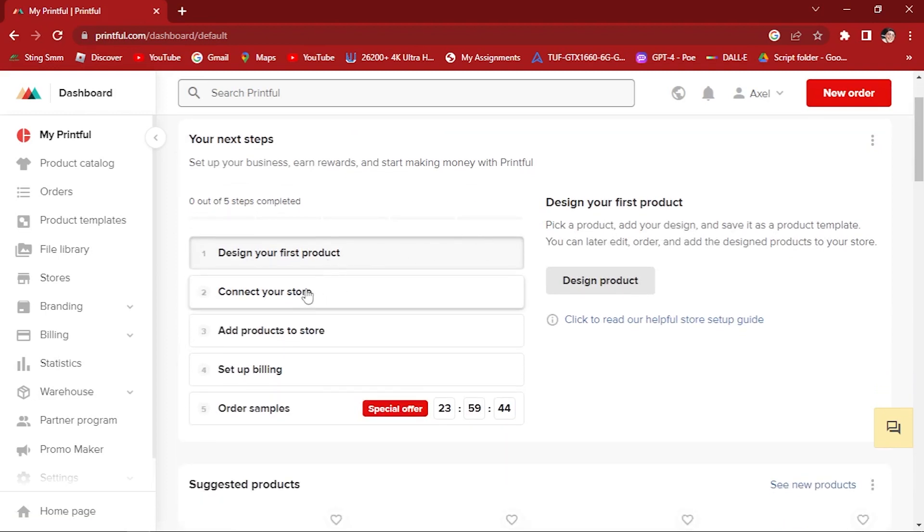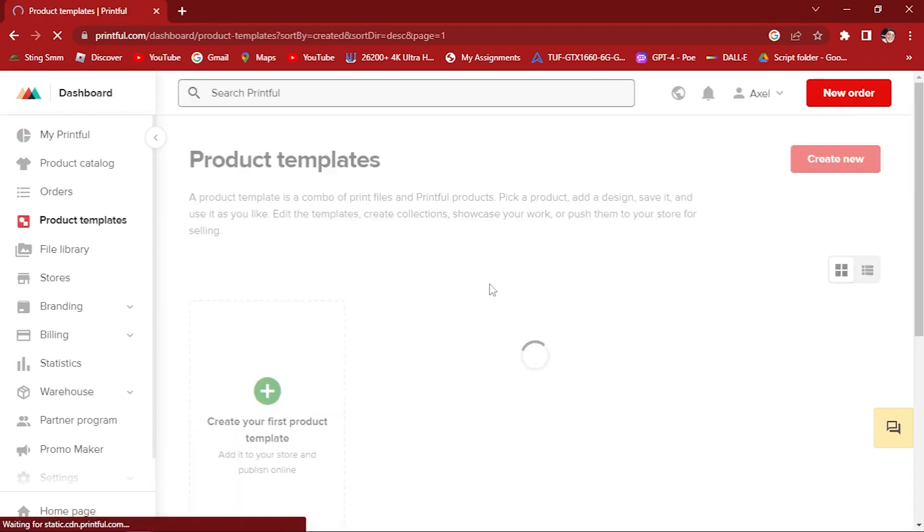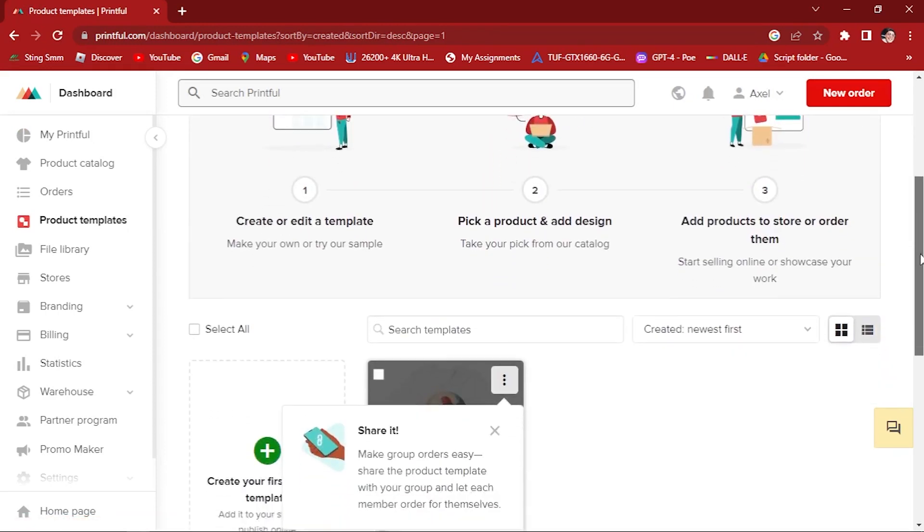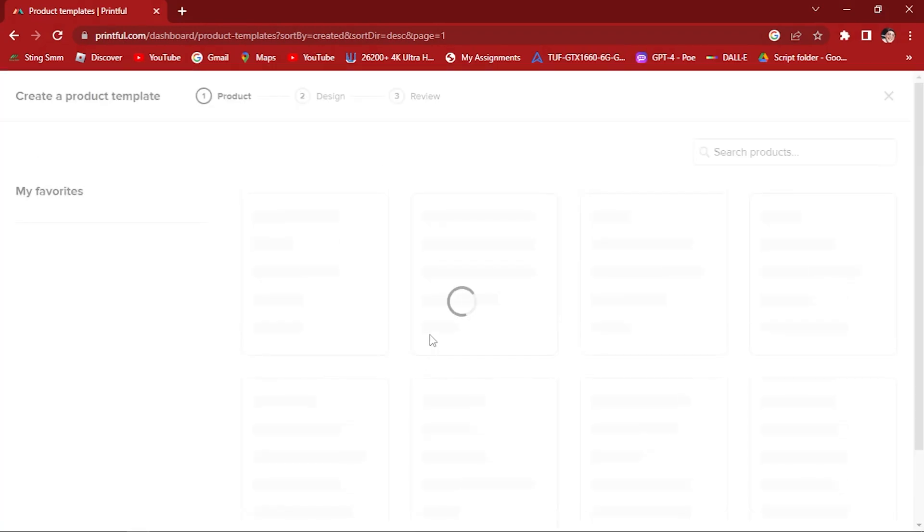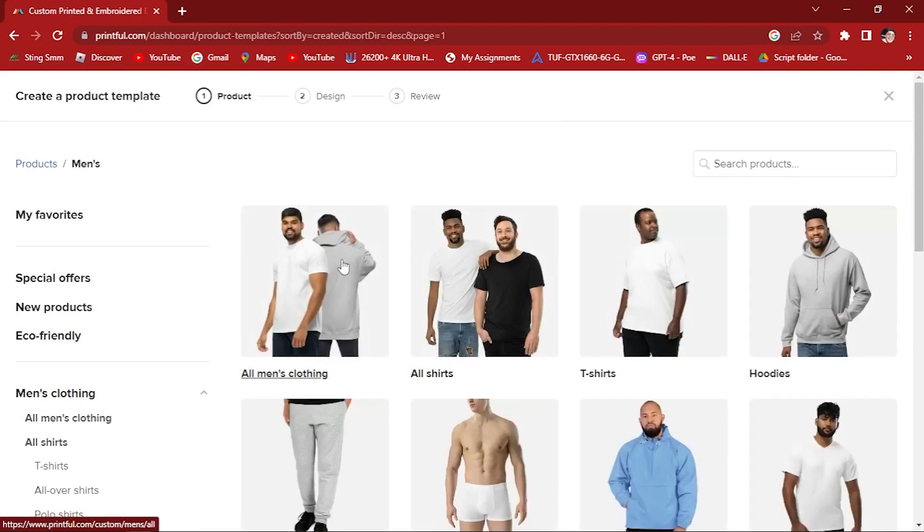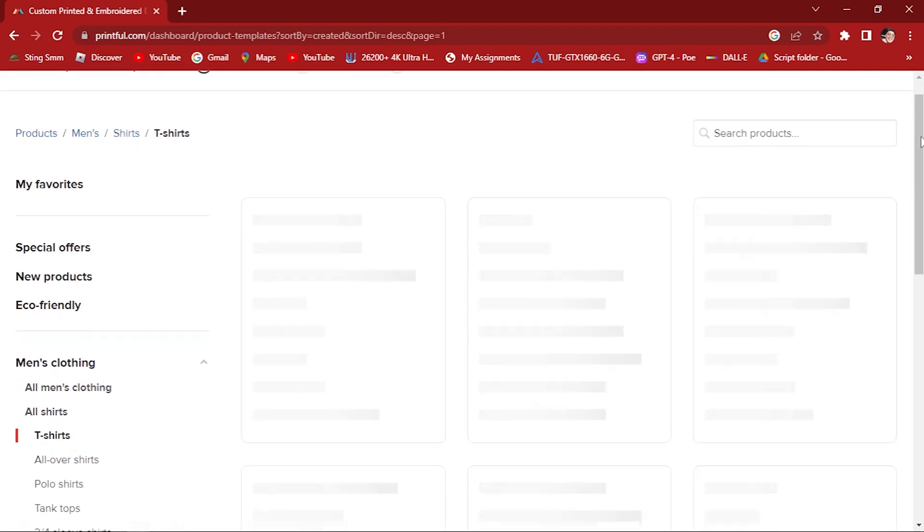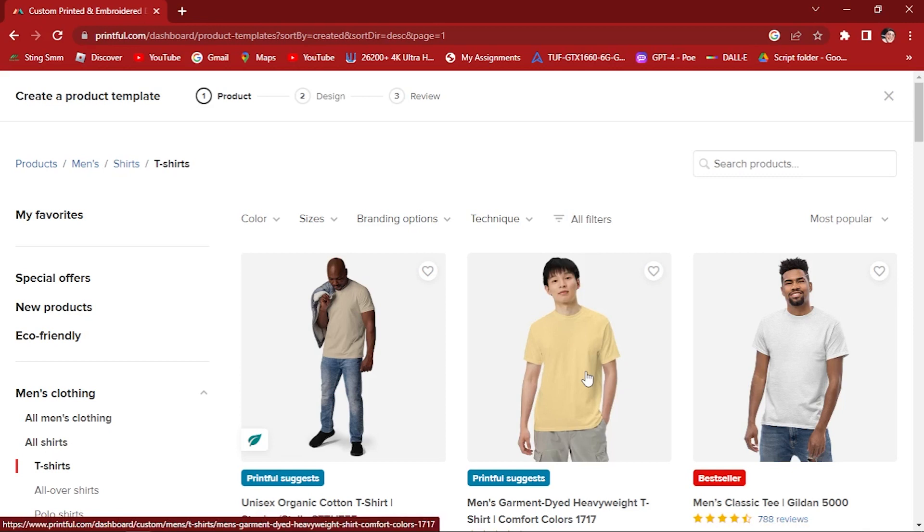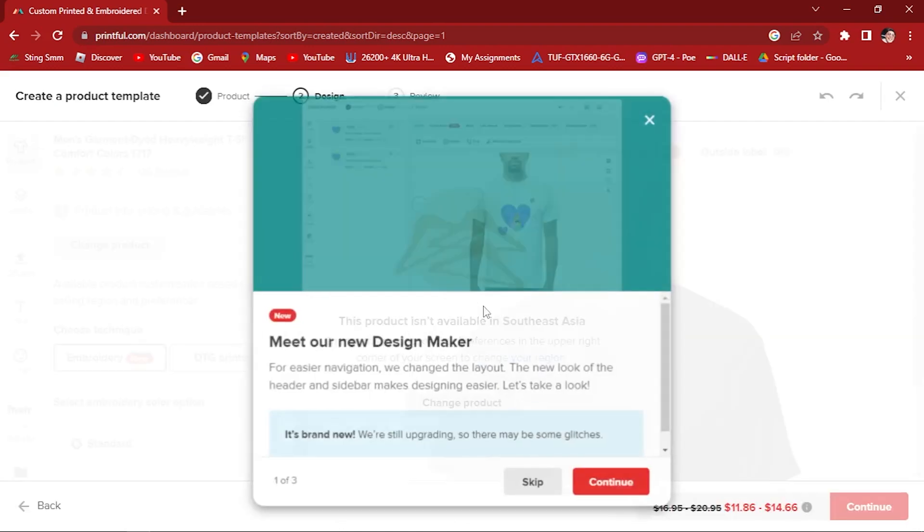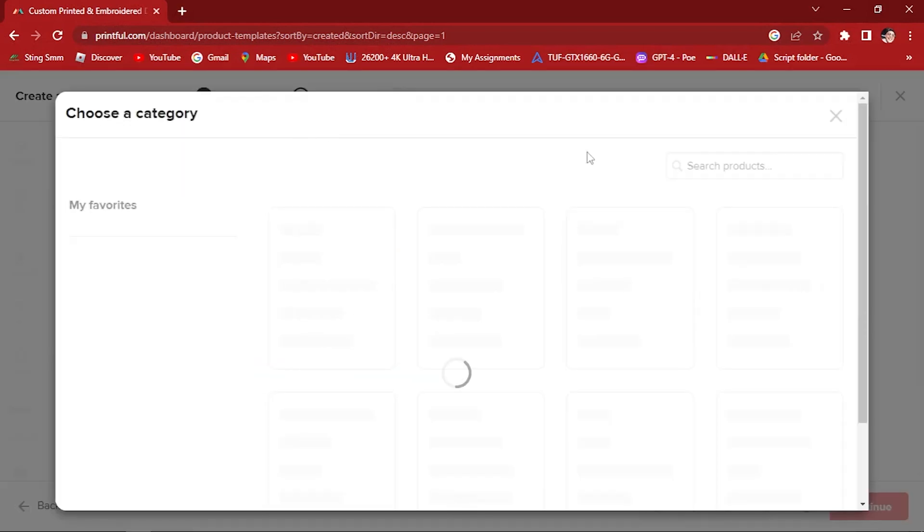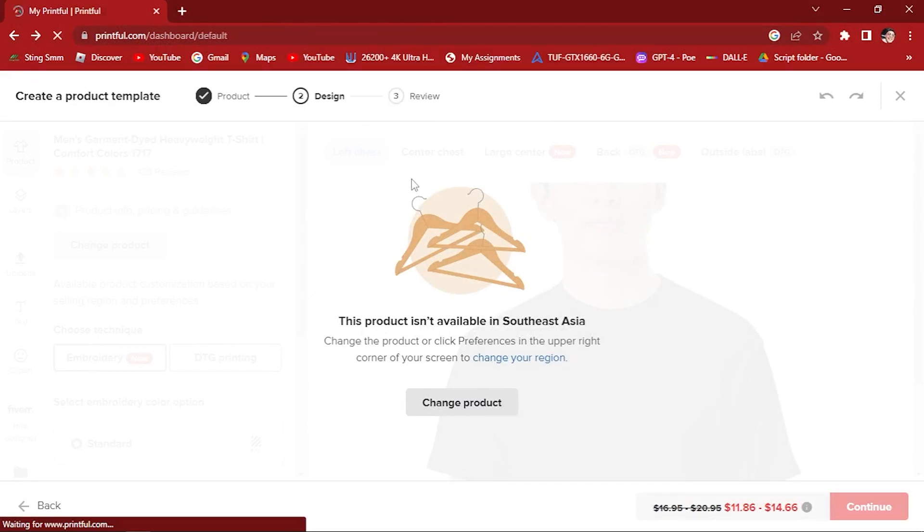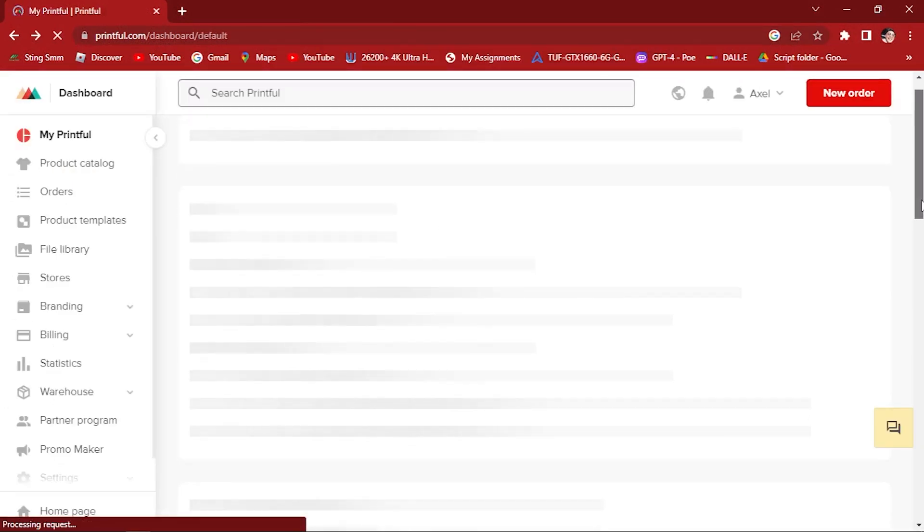The first steps are: design your product, connect your store, add products to store. For this one, let's design a product. Here you will see create your first product template. Make sure to finish setting this up. Let's try to use this one and click on this. Now we will design our product. Let's change product. Once you've done this designing and review, you can now go to connect your store.